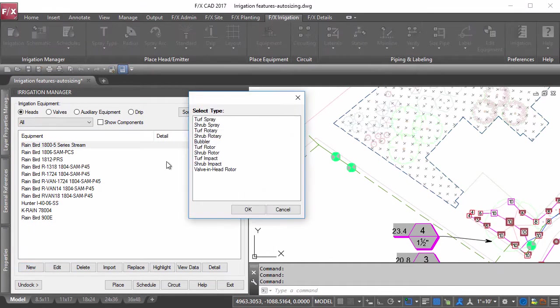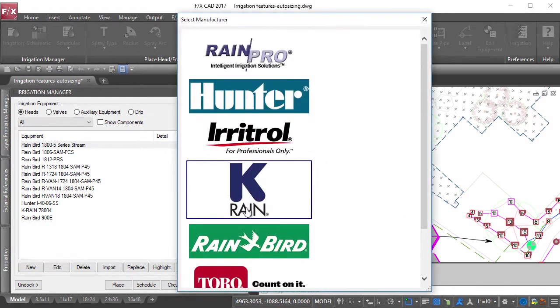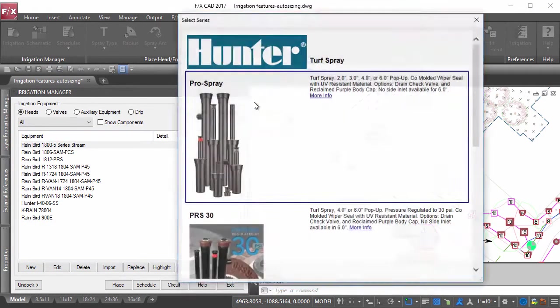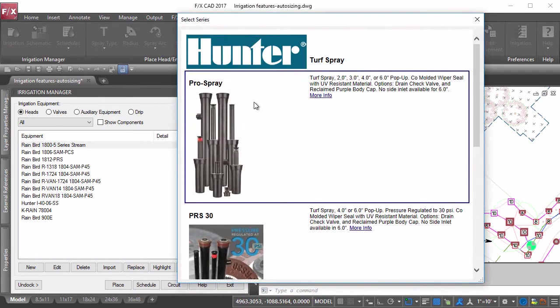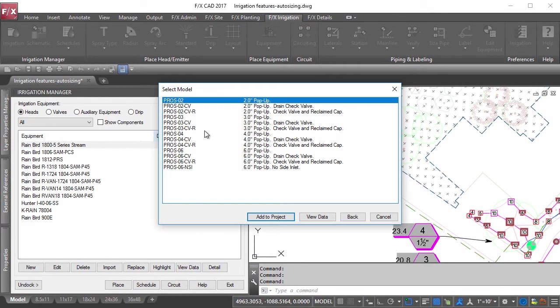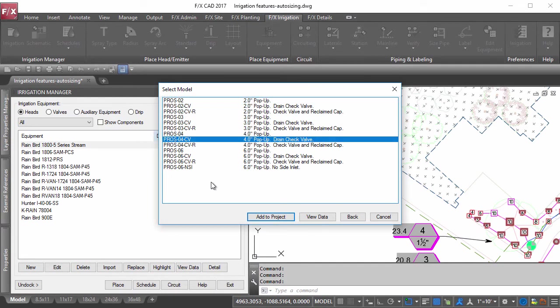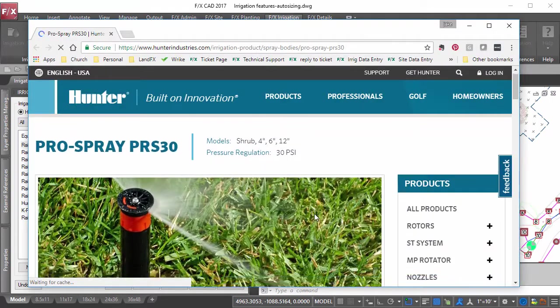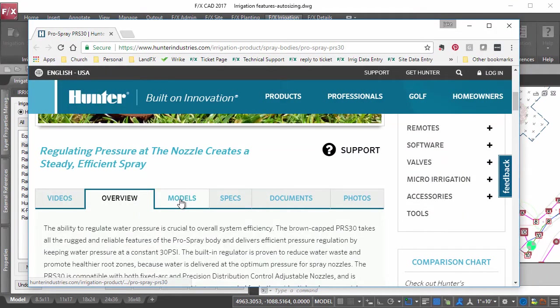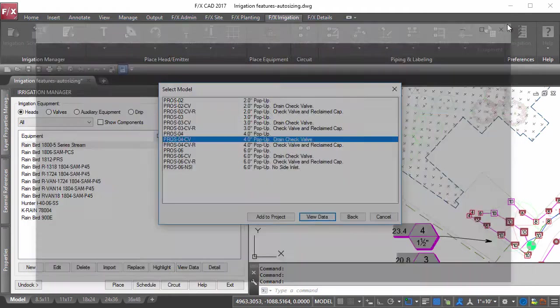Adding the right equipment to your project is a breeze when accessing our live manufacturer database, bringing in accurate performance data as well as their own unique symbol. You can even browse directly to that manufacturer's webpage for more information on that piece of equipment.